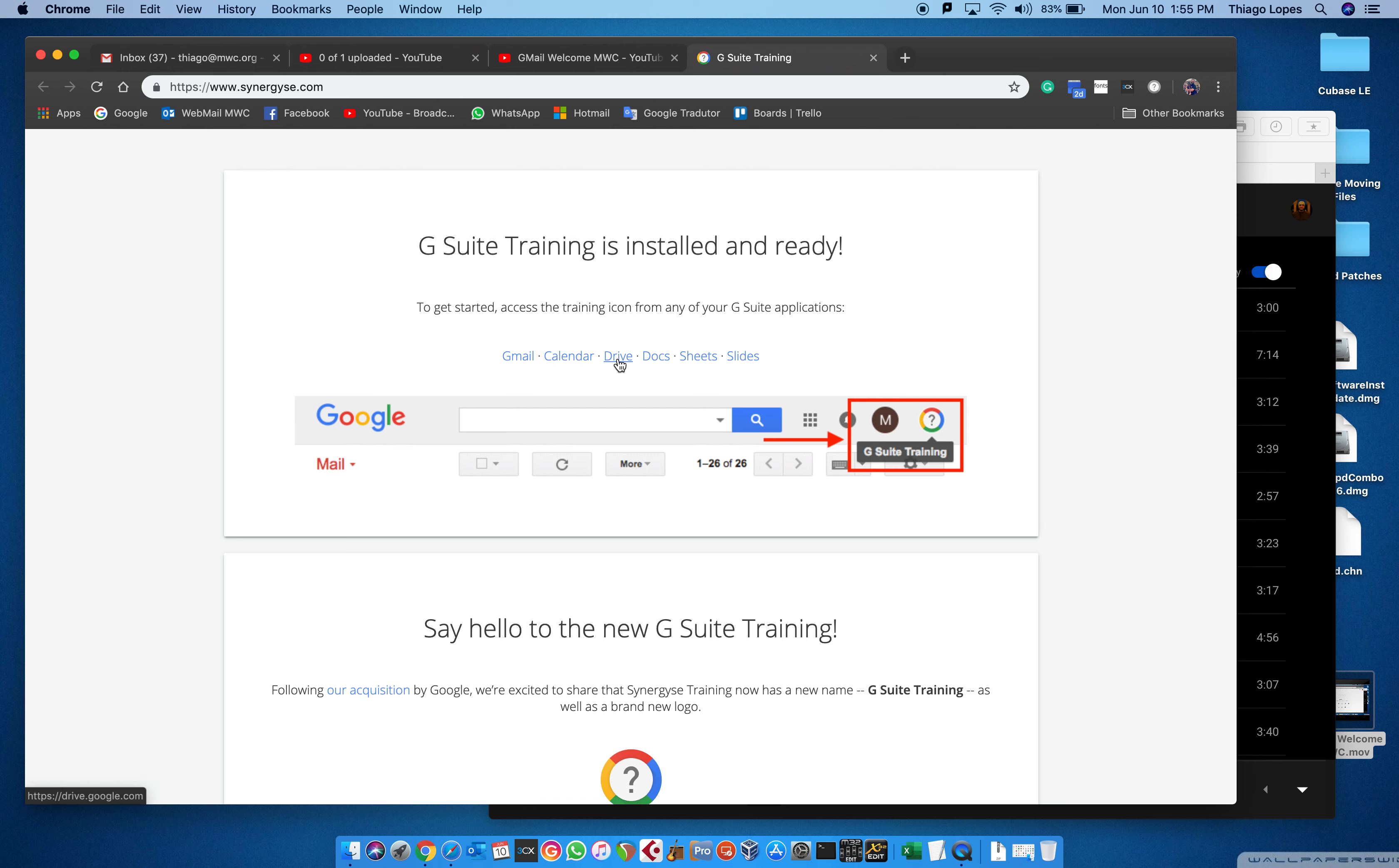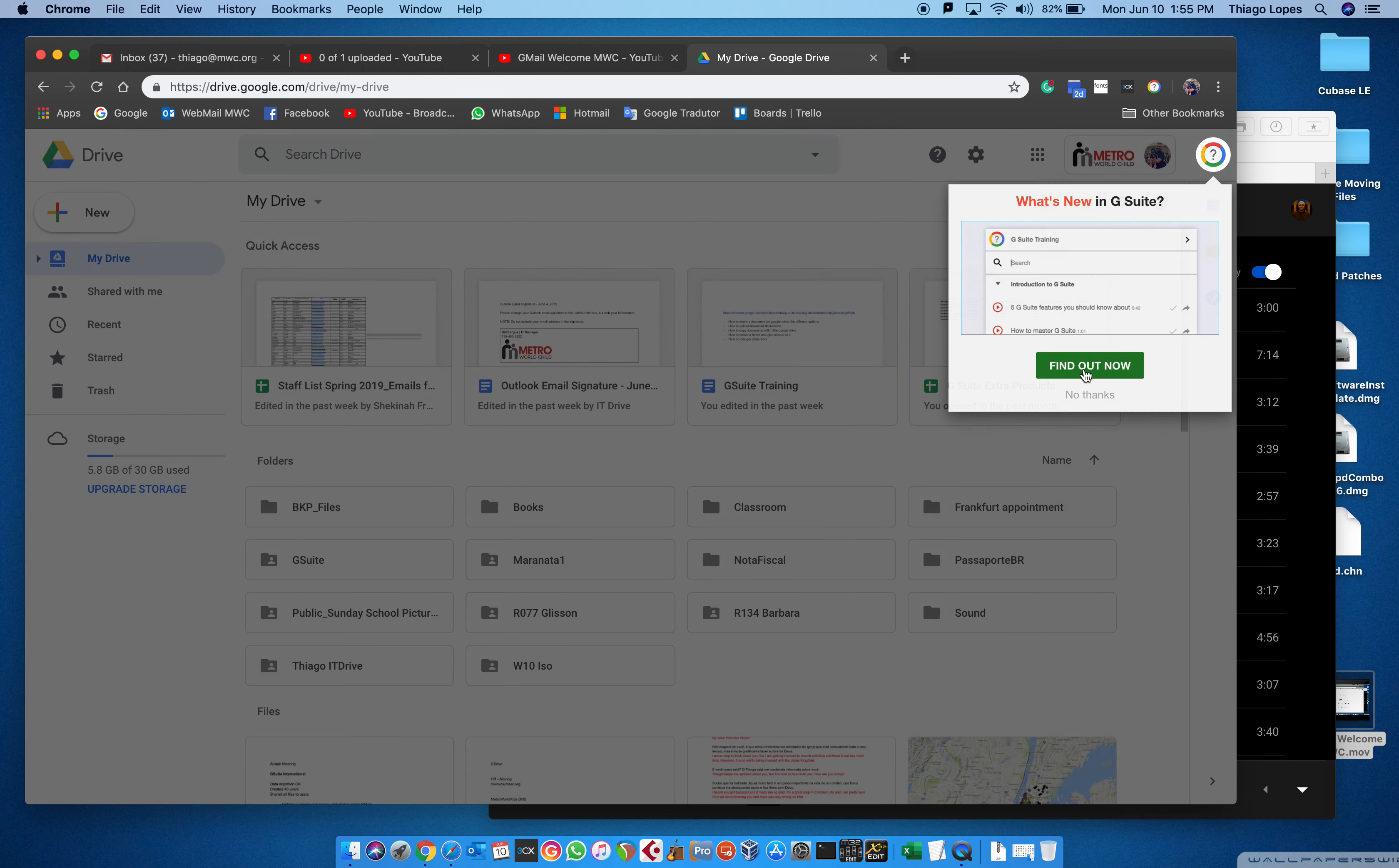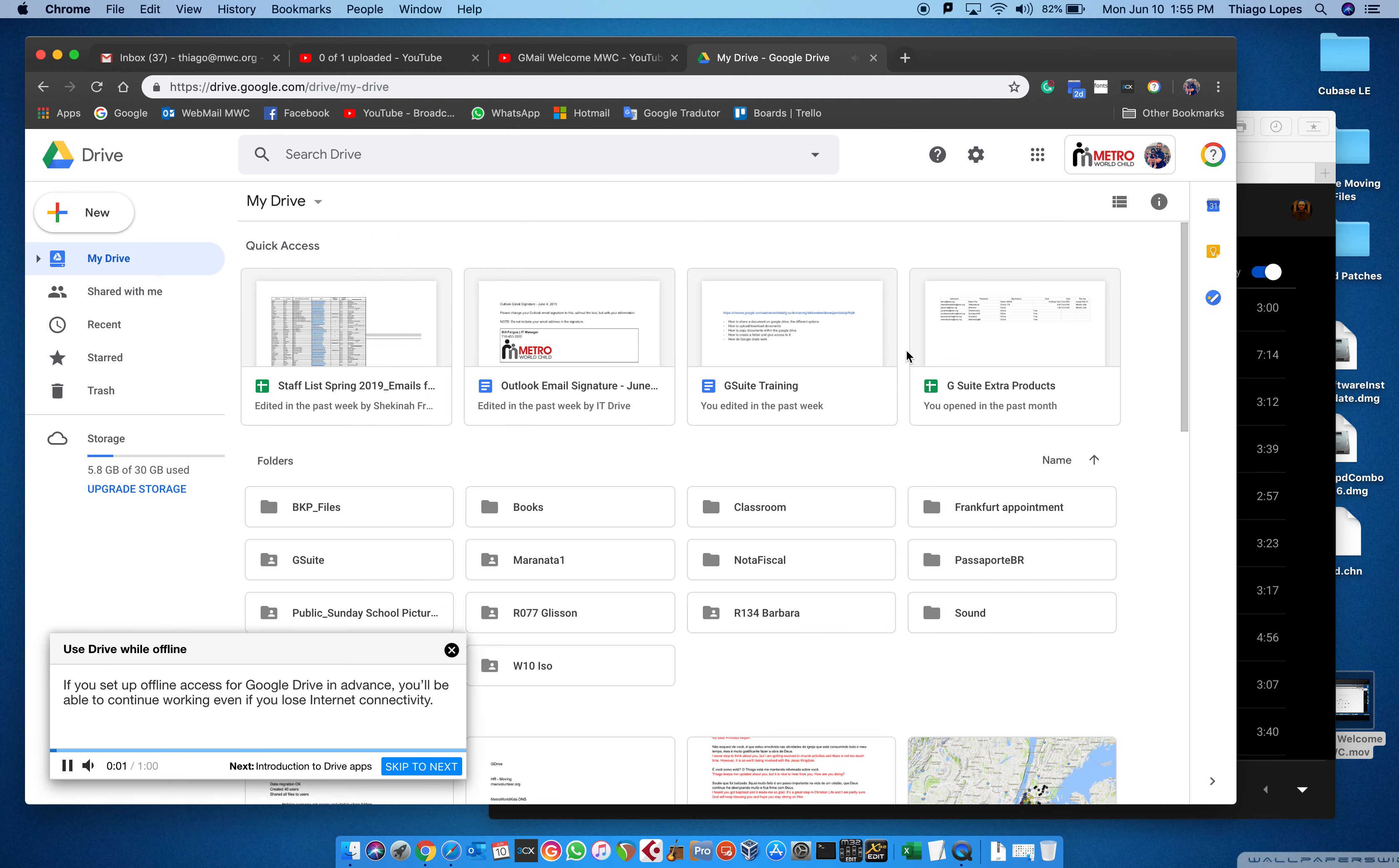You click it and it will bring you to a new window. I'm gonna show you guys today the Google Drive because I believe it's more useful. So you click on Drive and it will bring you to the Google Drive window.